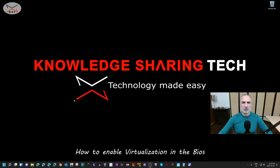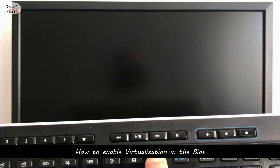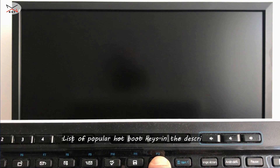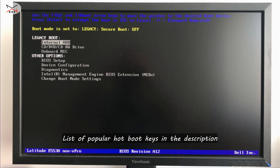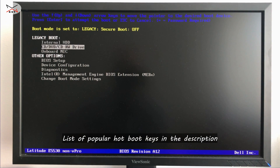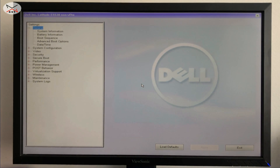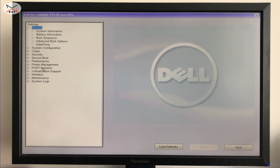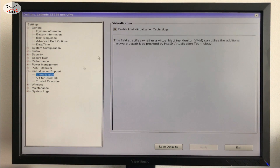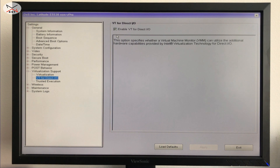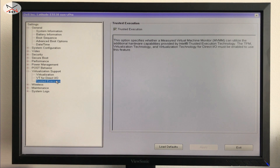I'm going to show you quickly how to do this on a Dell PC. Go to the BIOS setup — on this Dell PC I'm pressing F12. I'll put a list of hotboot keys in the description to find the right key for your PC. In BIOS setup, go to Virtualization Support, then click on Virtualization, and enable Intel Virtualization Technology. If you have an AMD CPU, enable it under the AMD CPU section. Enable everything under Virtualization Support, then click Apply and Exit.